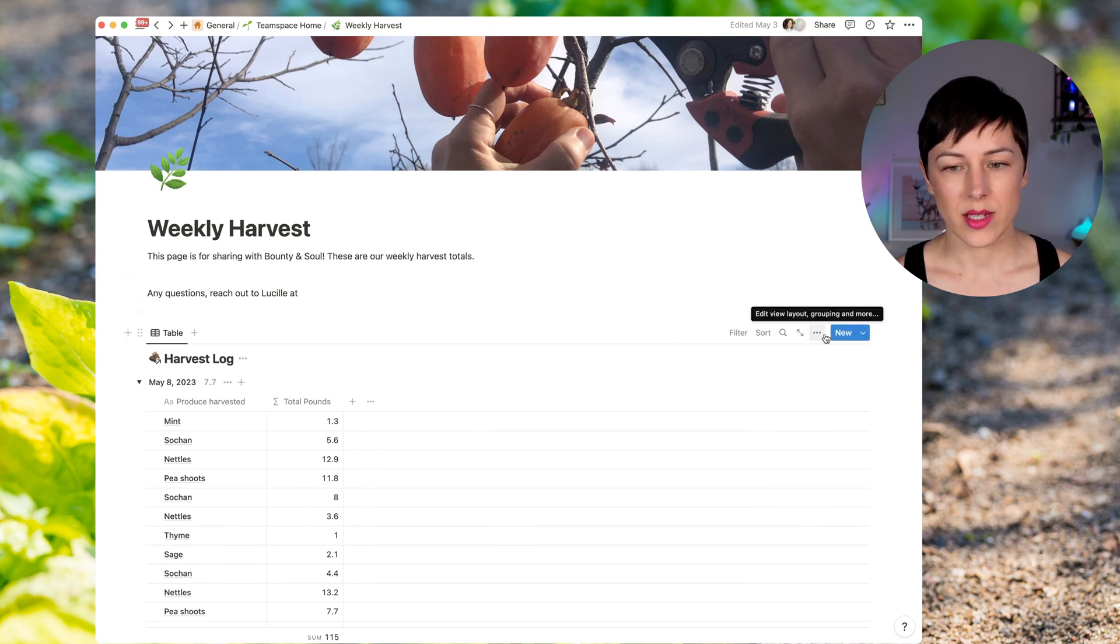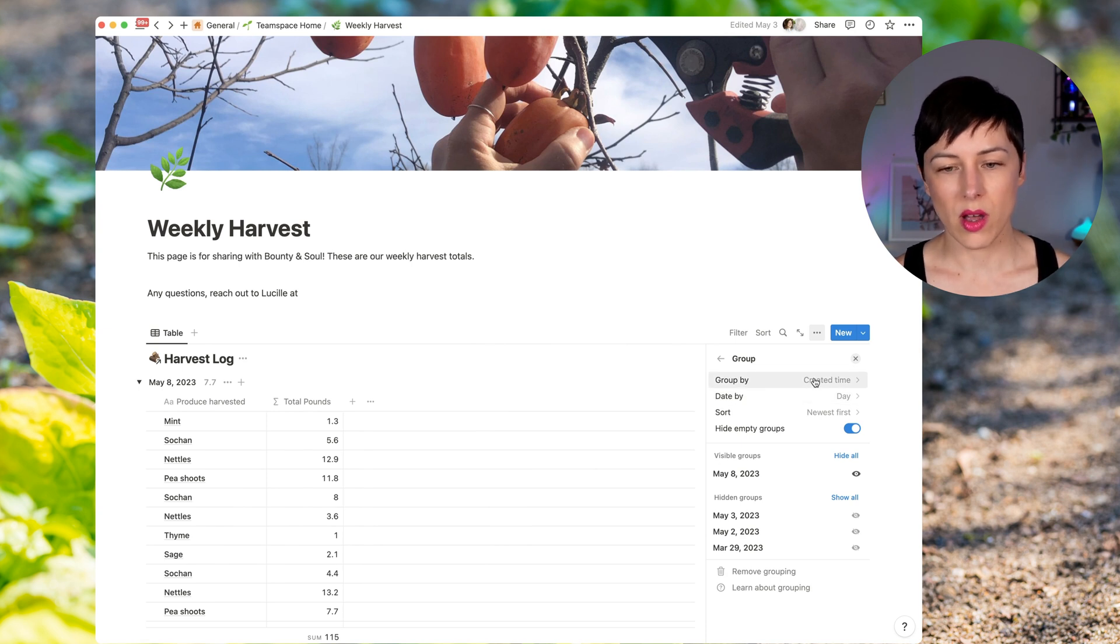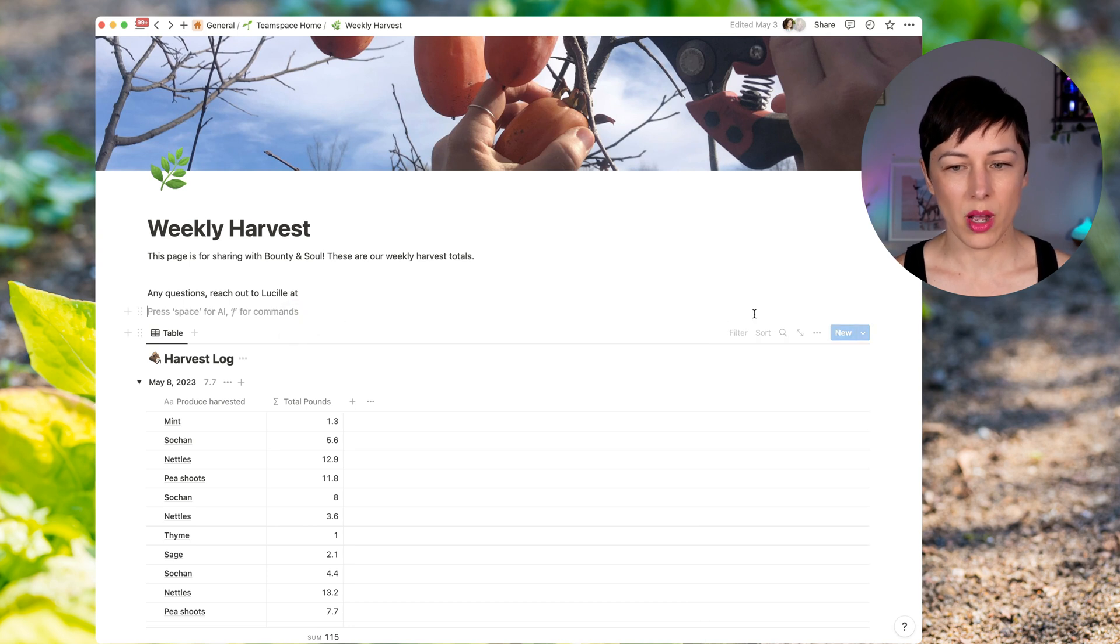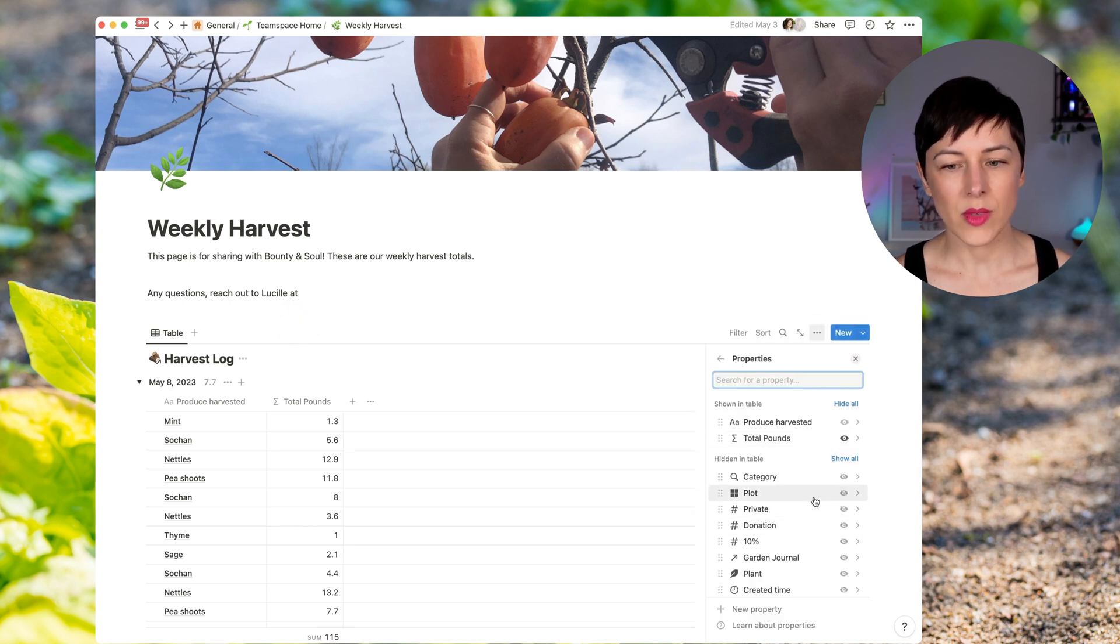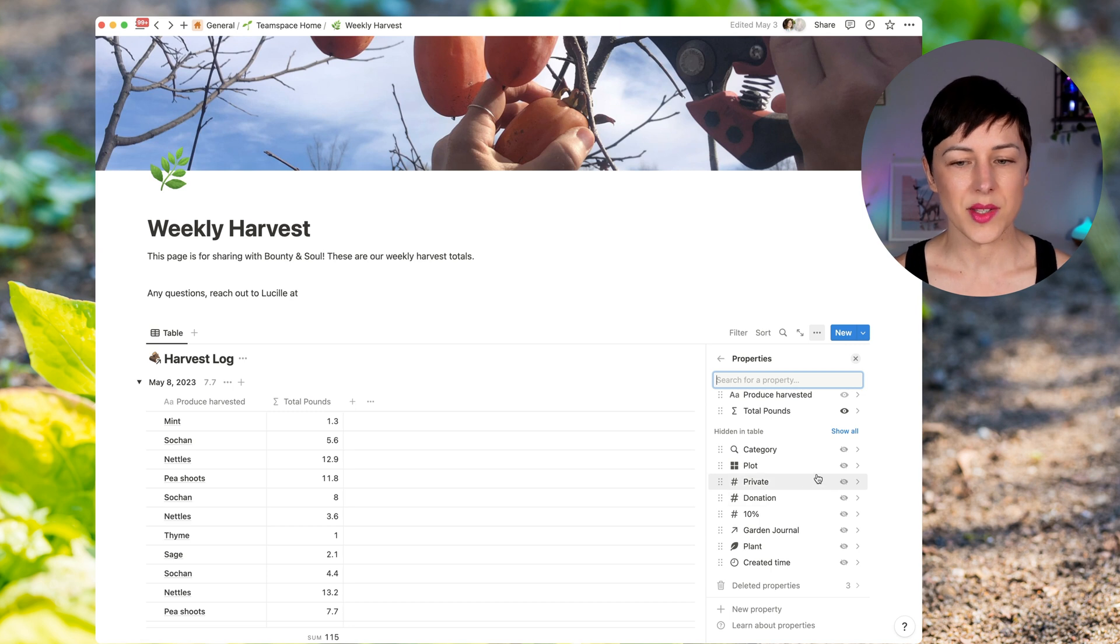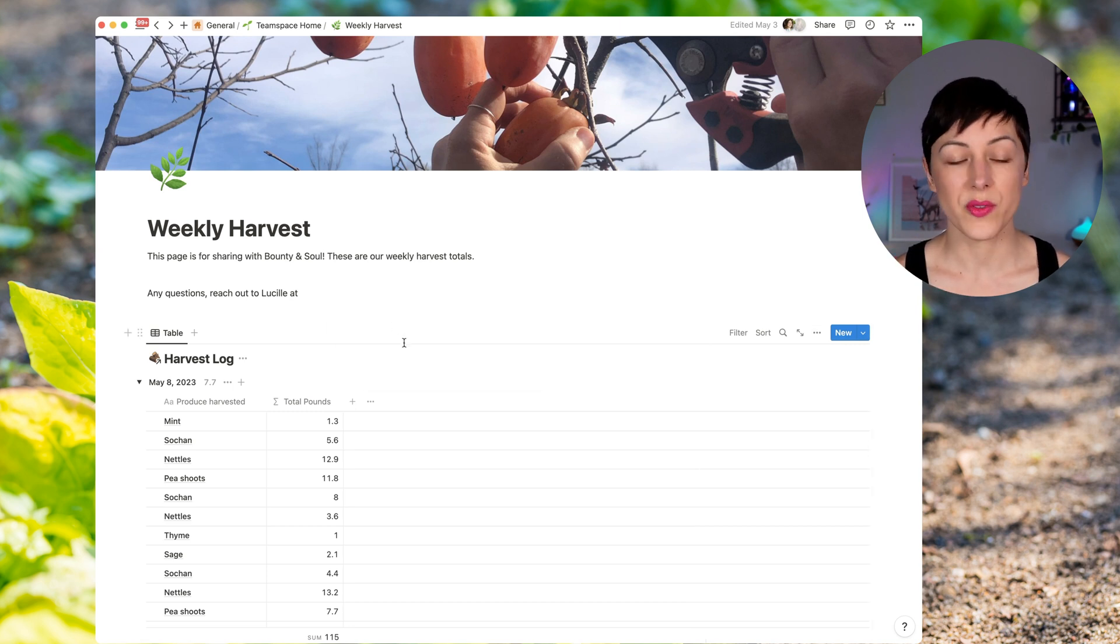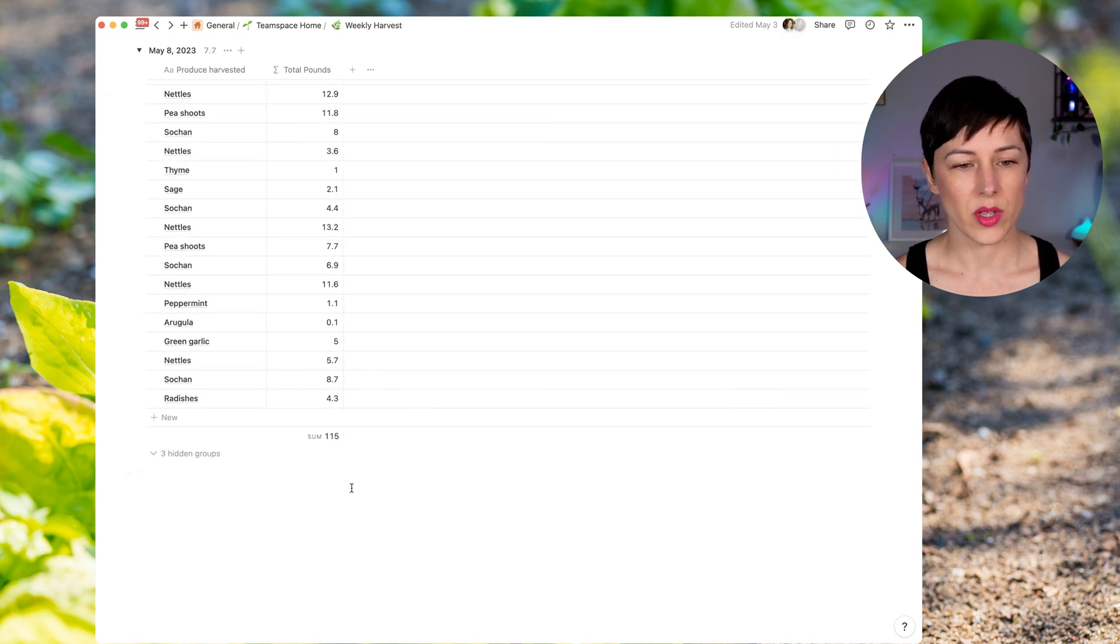And here, I believe we just have a similar view as before where the harvest log is grouped by created time. And we've hidden all the properties except for the total pounds. So all of these are hidden because they don't need to see any of the plot, the donation beds, whatever. They just need to see the totals for each of the different produce with a total.